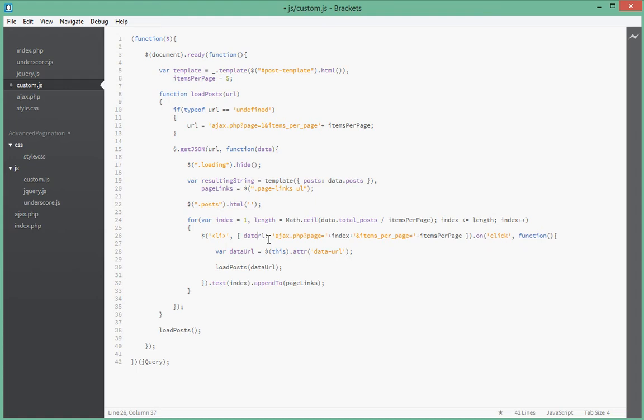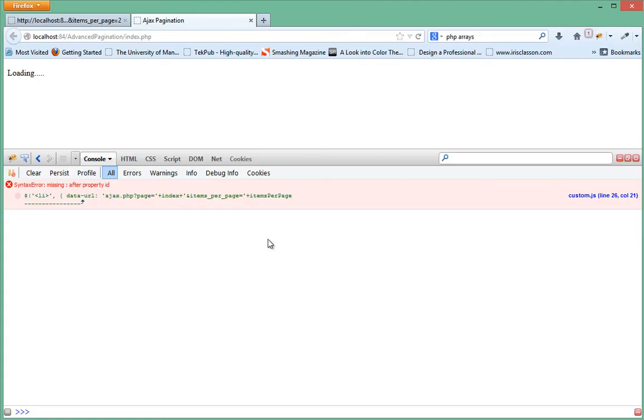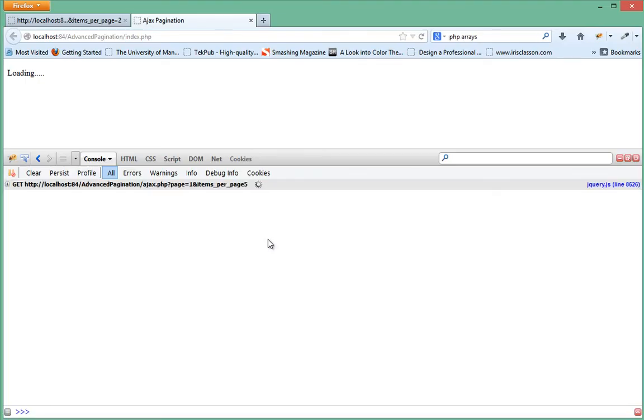So we'll just put dataURL, copy that, and instead of data-dash-URL we'll just do this. So we refresh.